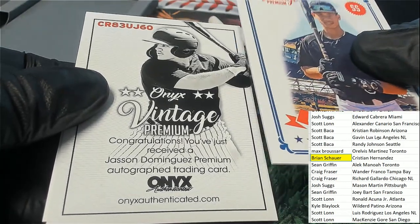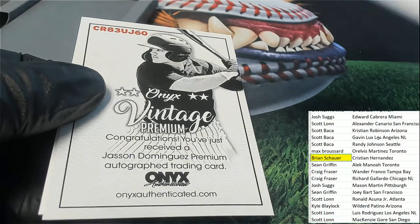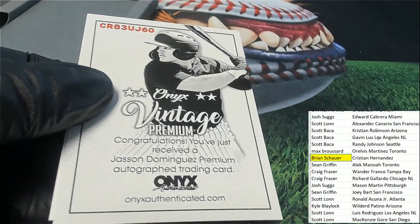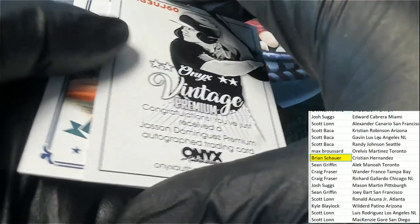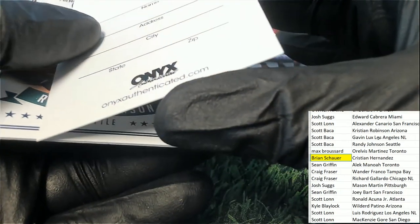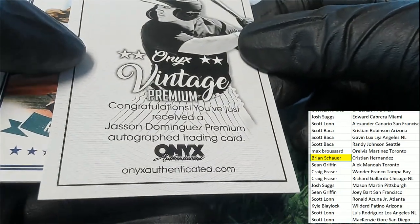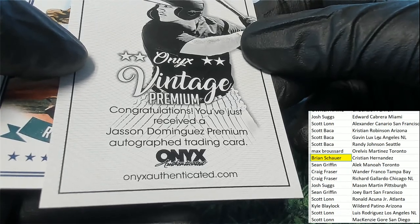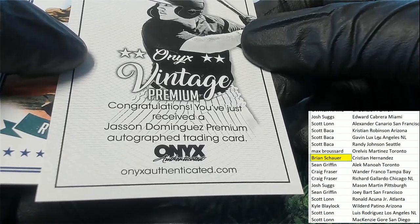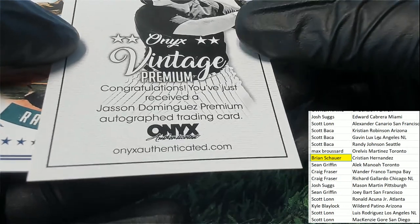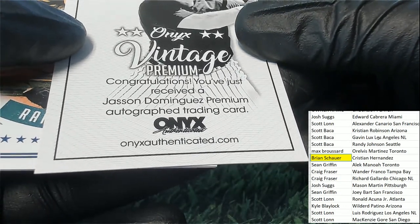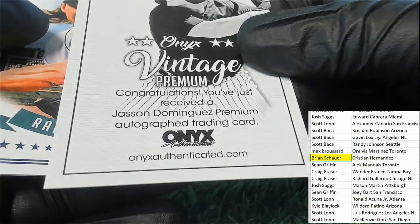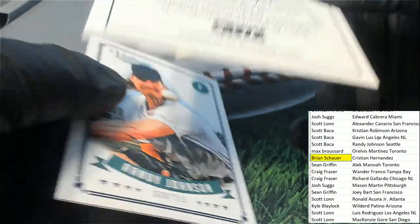It looks like we have a big Jason Dominguez here. I don't know what to make of this, hang on. It's a redemption, it is a redemption card for Jason Dominguez.